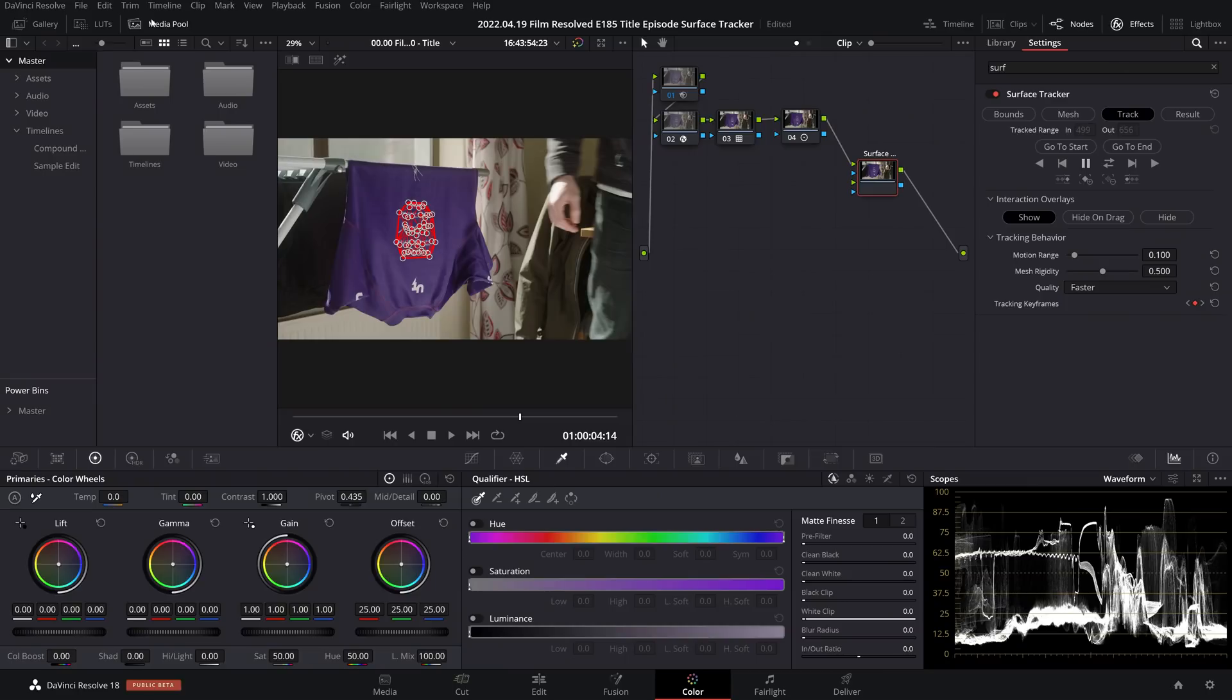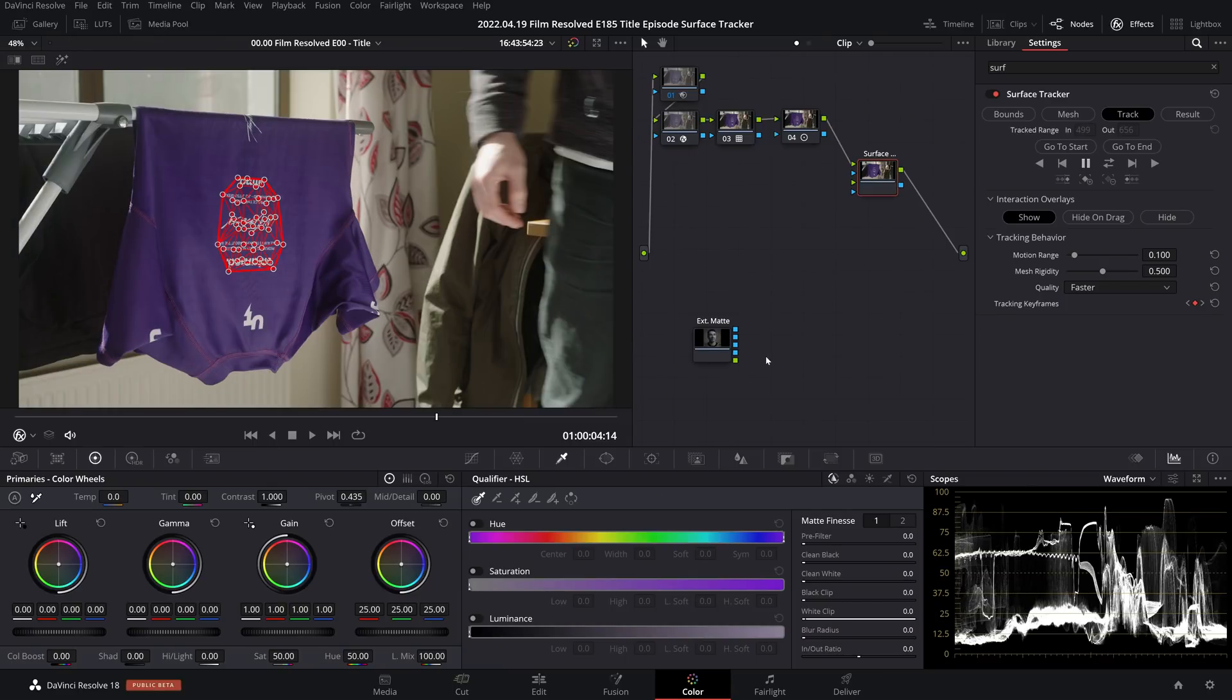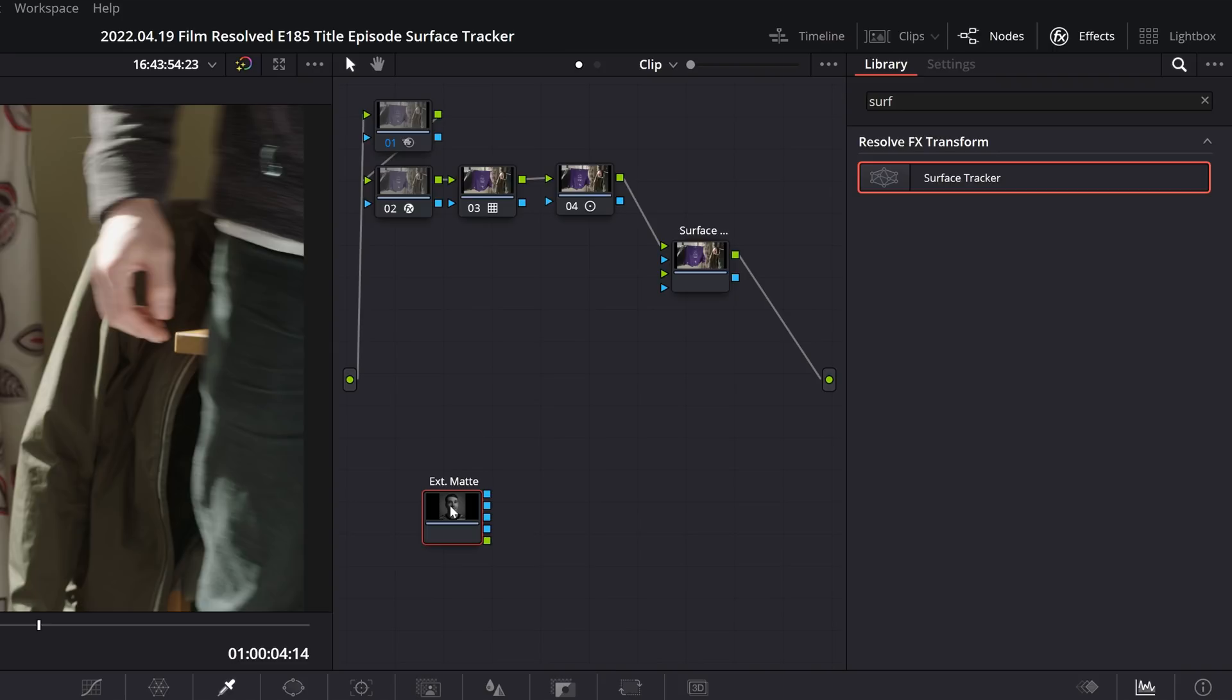Now we can open our media pool and we'll just drag in whatever image it is that we are looking to composite into this shot. I'm going to select that node and hit Alt+S to add a new serial node.